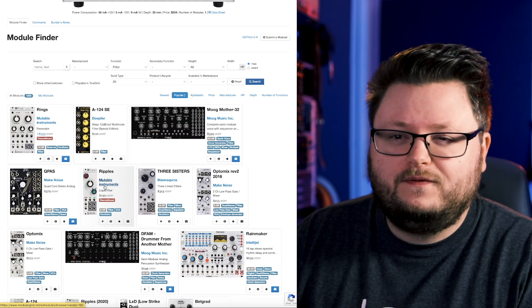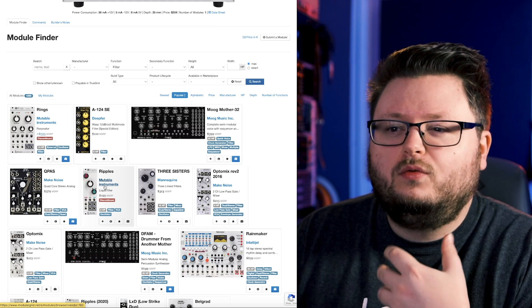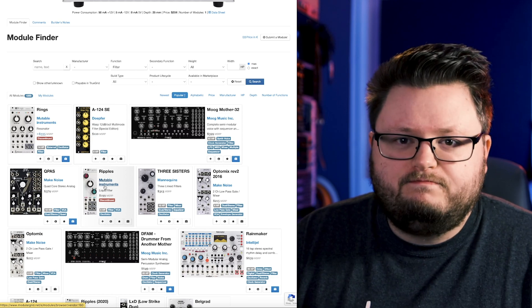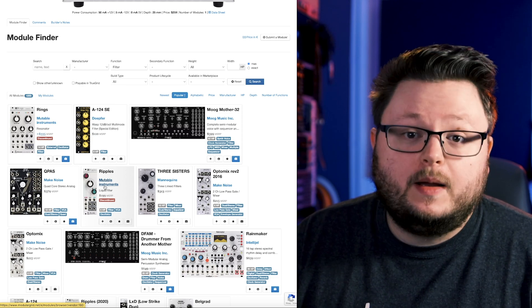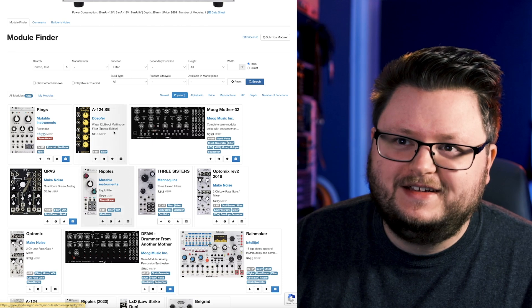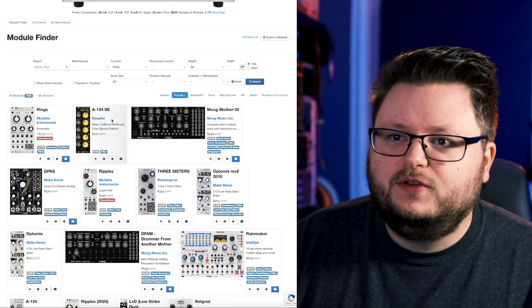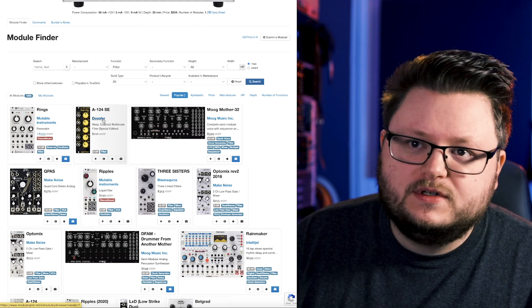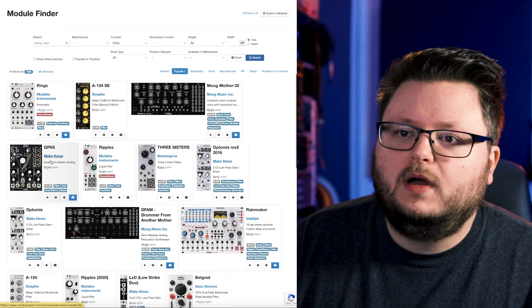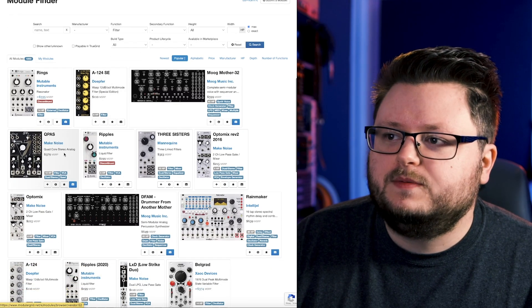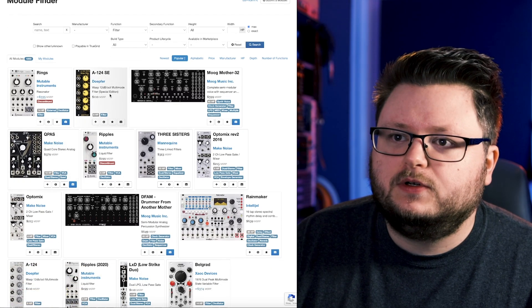And if you're still struggling, like I know I need a filter, what are some common popular filters? Doepfer, I don't have this one. I have the Qpas, but that's more of a niche filter.